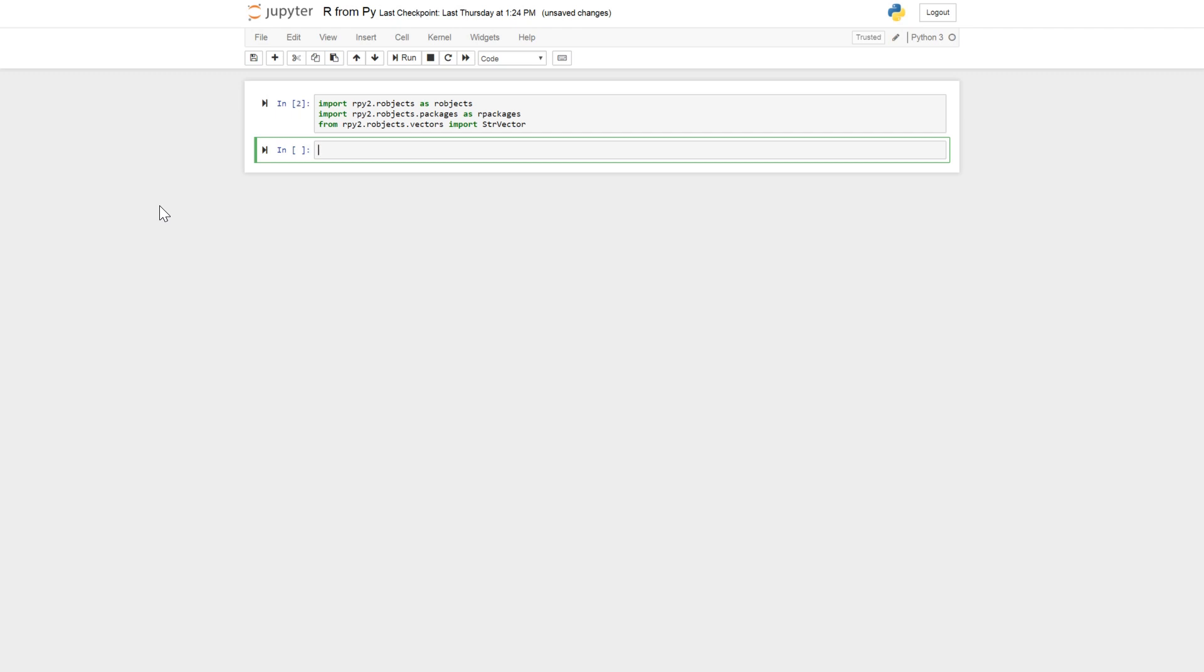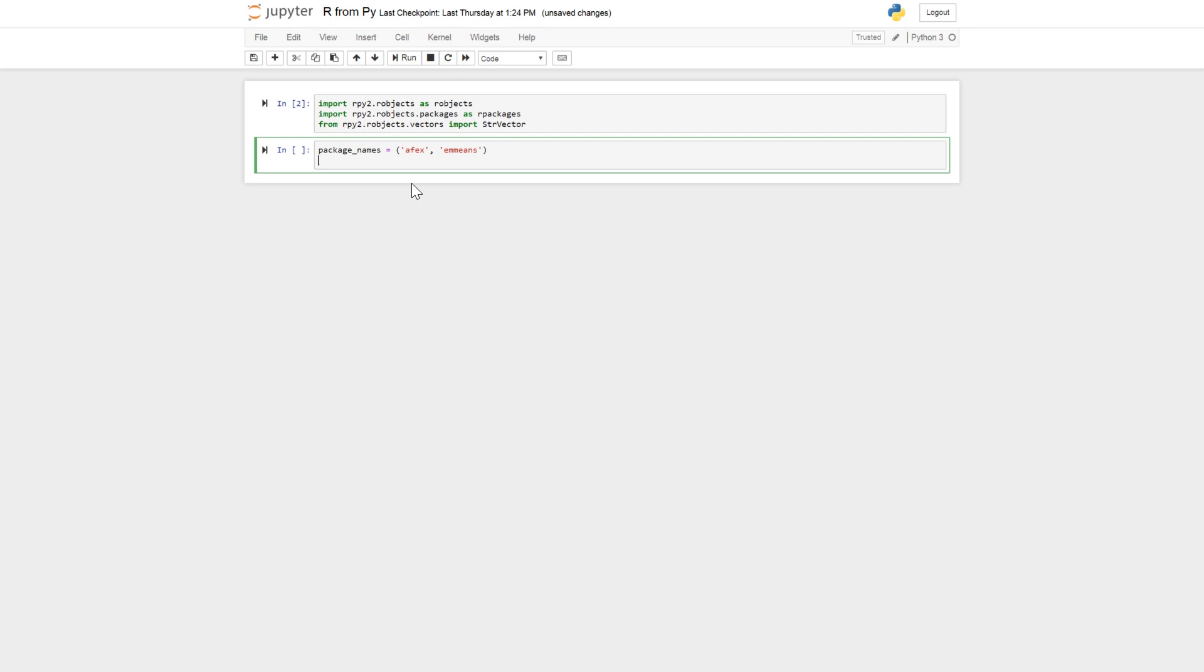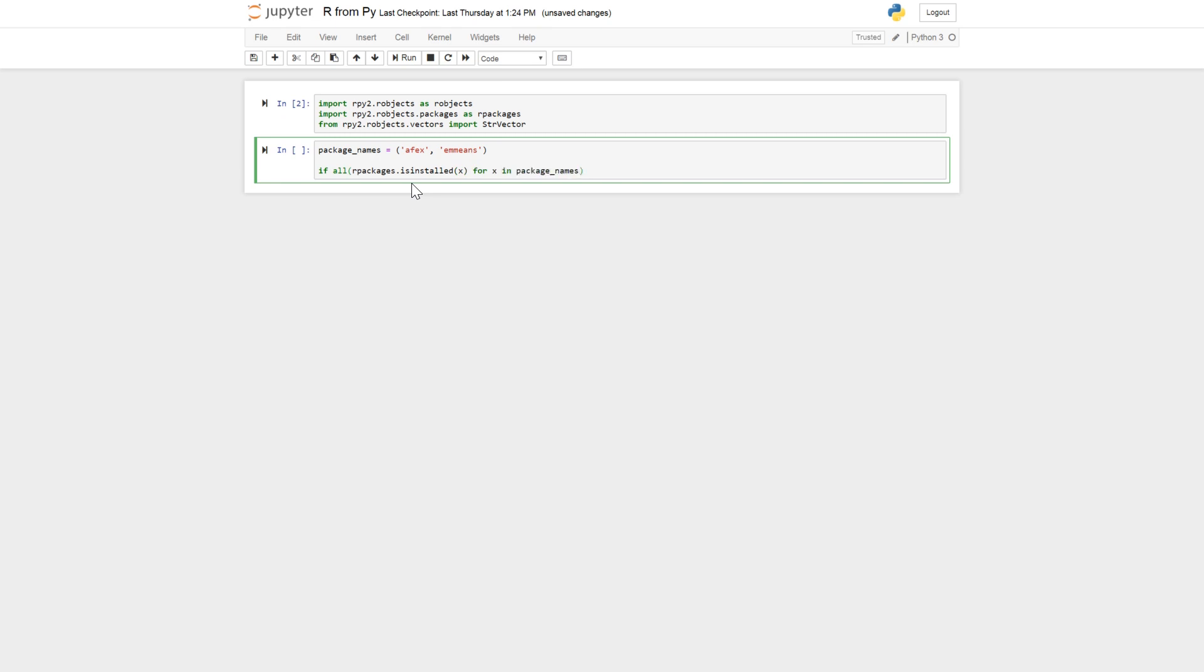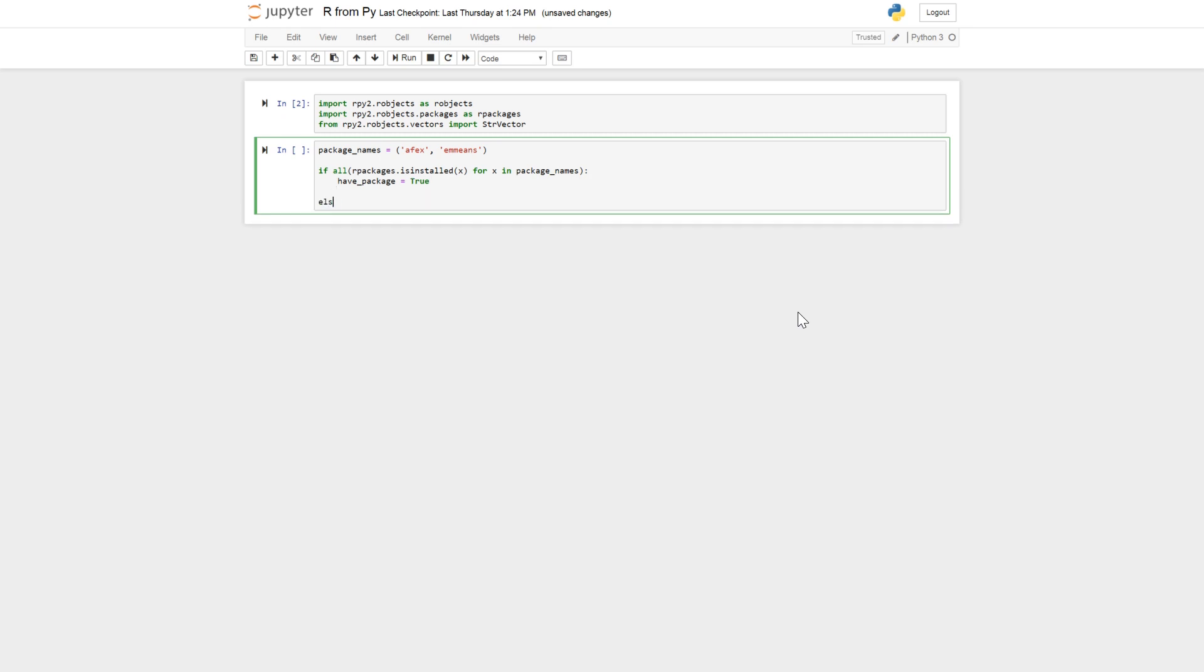And if we don't have the packages AFX and E-means installed we can install them also using Python as an interface to R. So package names: AFX and E-means. So we create a tuple and check if all our packages are installed. We check if any of the packages in this tuple is installed. We could have many more inside of that. And we set a boolean variable have_package to true, and else the have_package variable is false.